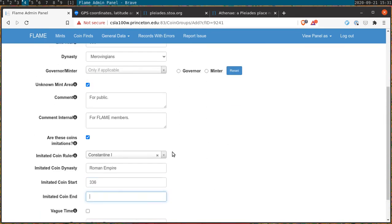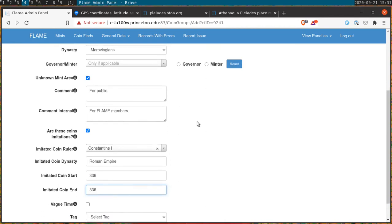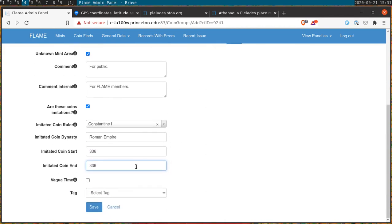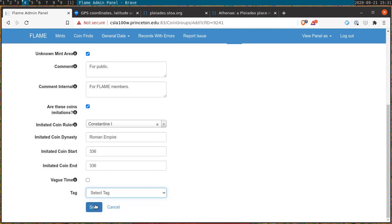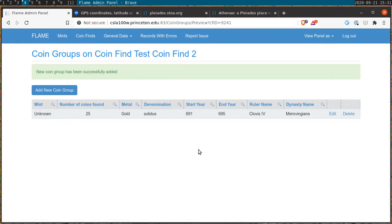As before we record date ranges on either side that are greater than 10 years in length. We also have a system of tags that will be implemented but are not covered in this introduction. Once we think we've recorded everything accurately we hit save and return to the coin group screen. From there you're set. New coin groups can be edited or deleted using the buttons on the right.